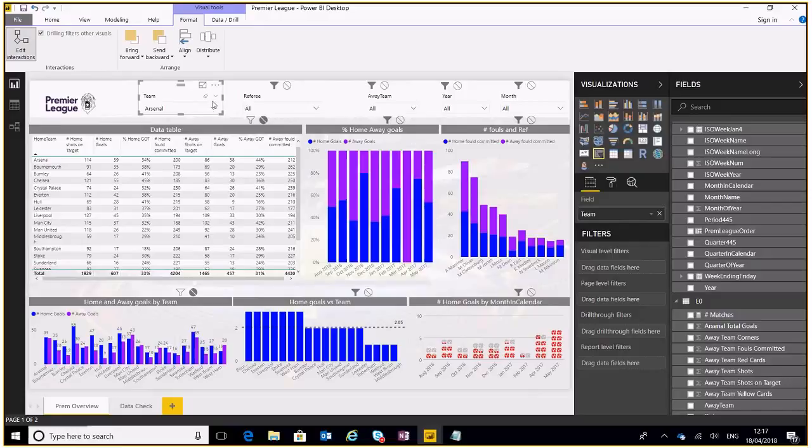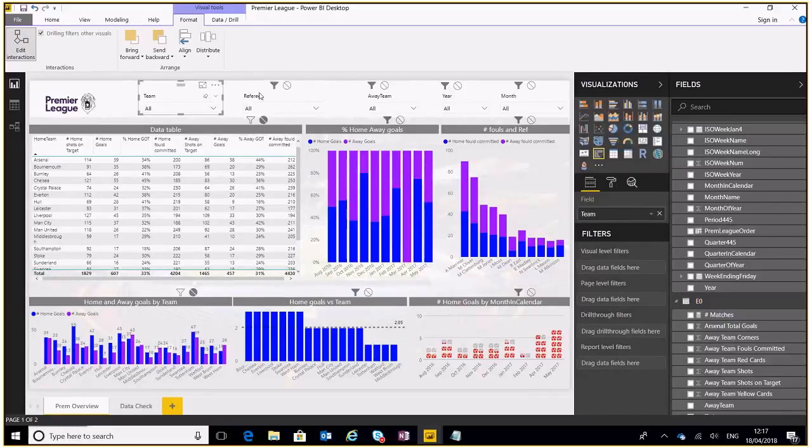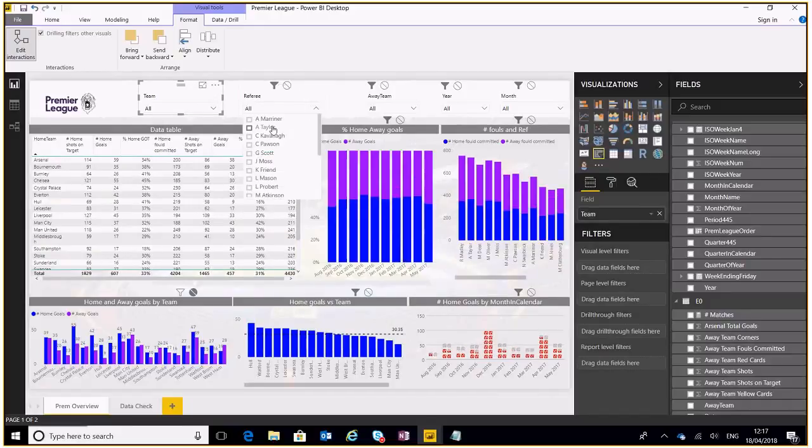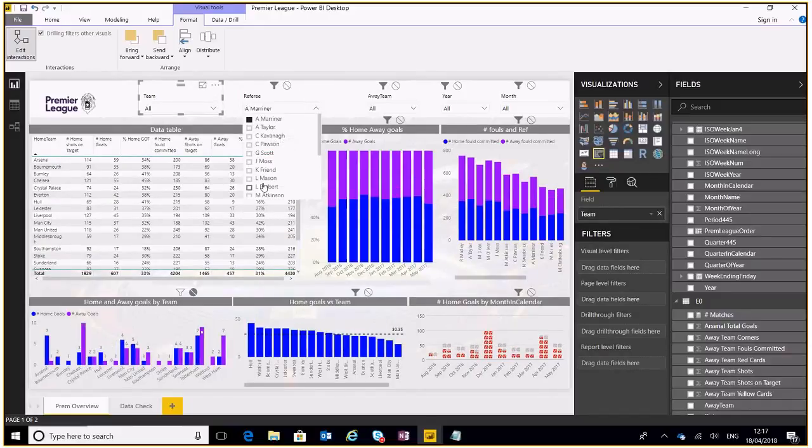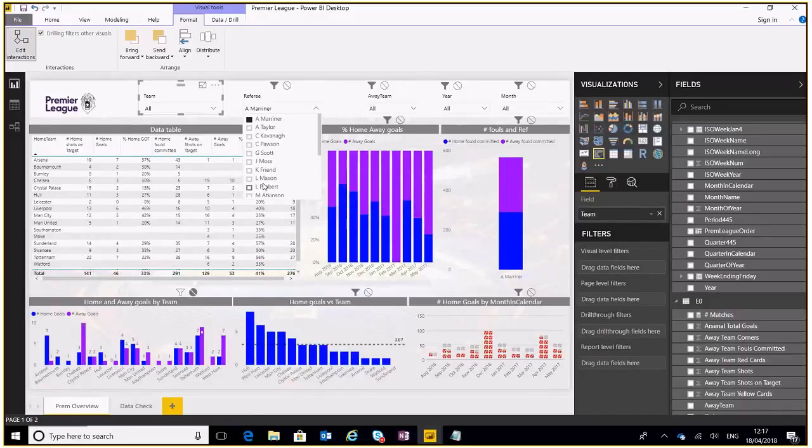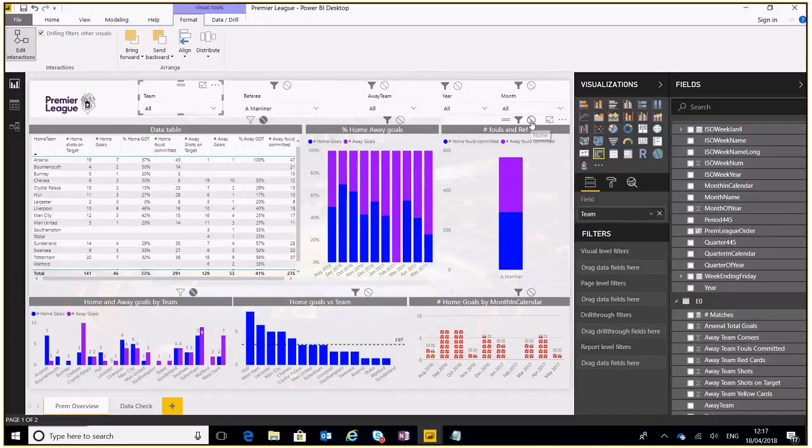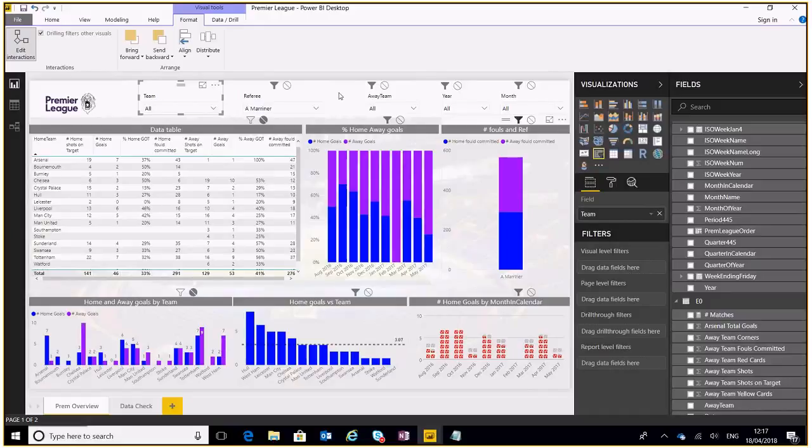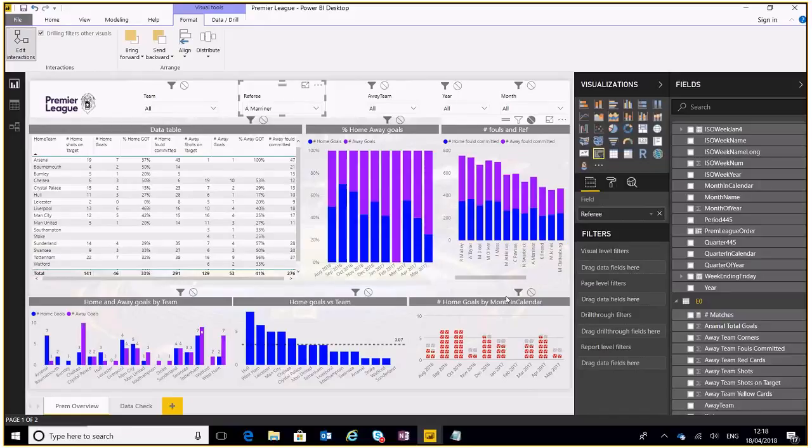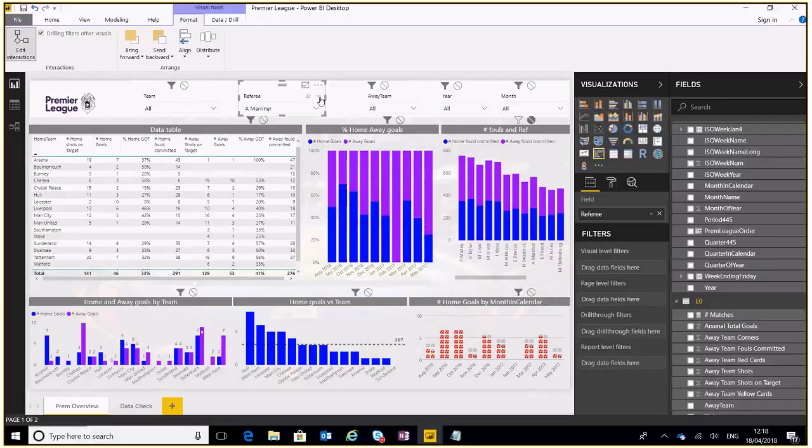If I clear this filter, go over to referee, select Andy Mariner, again that will filter it all down but I don't want it to filter this referee one because I want to see his details against all the other referees. So I'll highlight referee and unfilter that and that'll show me everything else as well but still filter the rest of the reports.